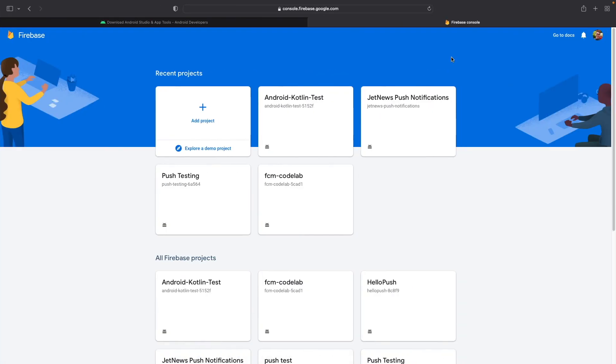You're going to be using Google's Firebase Cloud Messaging, or FCM for short, as the service provider to deliver push notifications to your Android application. You will set up and configure a Firebase project that will be directly associated with your application.